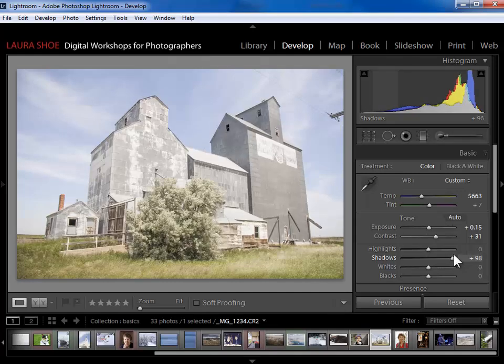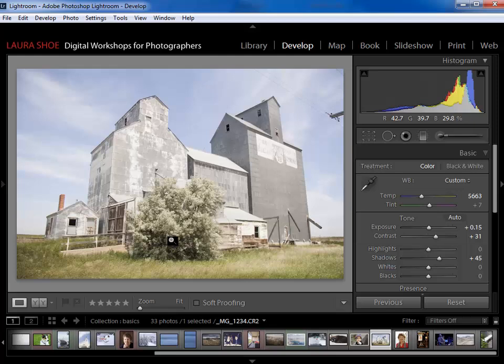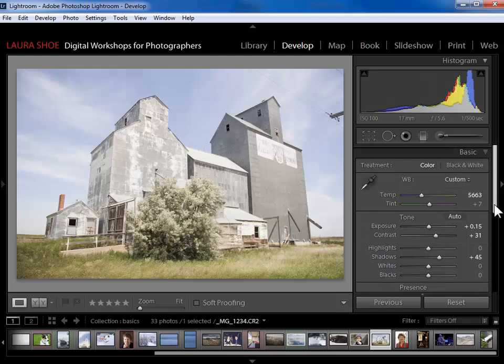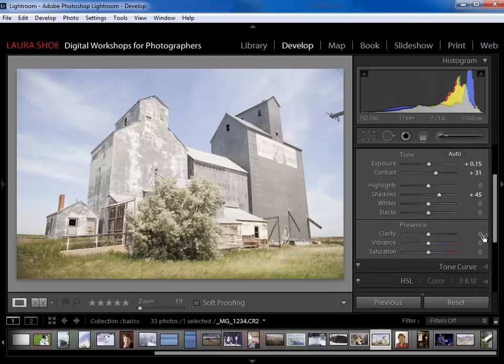I could also, if I can't get it localized enough, I could use the adjustment brush to get local shadow brightening. Now I'm going to come down here to the presence section and add a little clarity.